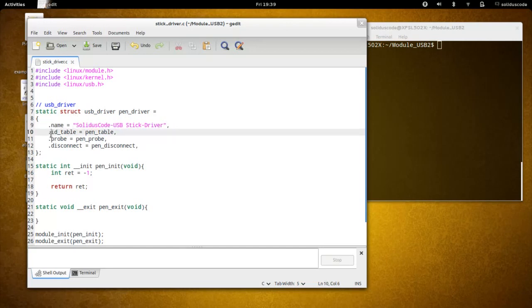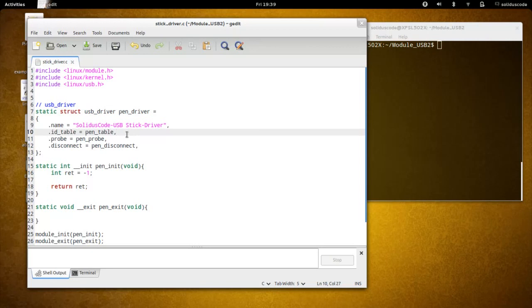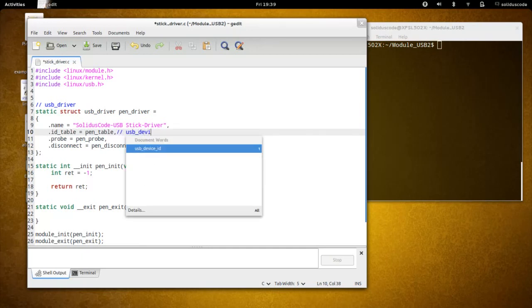Next, we're going to talk about the ID table. The ID table is used to match this driver with any device that is attached to the USB bus. This is how the kernel knows which driver to call to handle a particular device when it's plugged into the computer. And this is of type USB device ID.